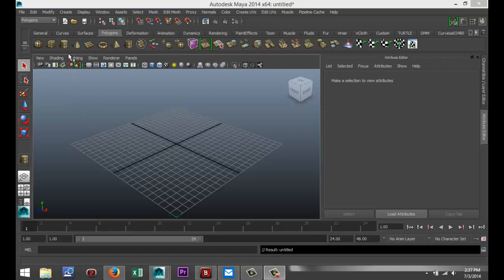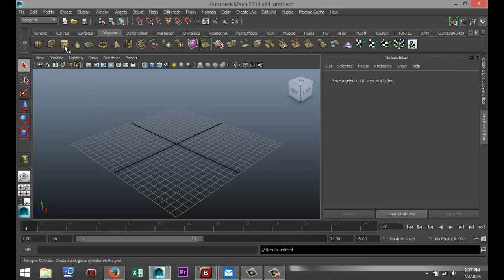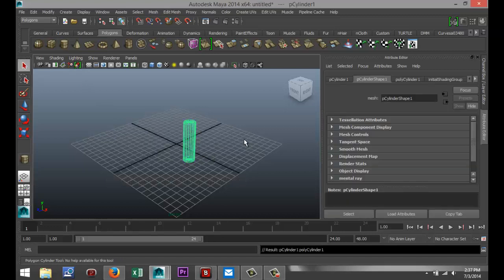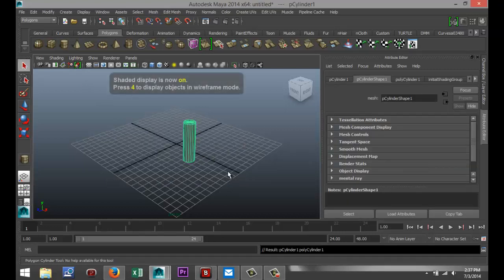In order to demonstrate that, I need to start off by creating a simple object, so I'm just going to go into my Polygons menu and I'm going to select a little cylinder here. I'm just going to pull that out and hit 5 for Shaded Mode.